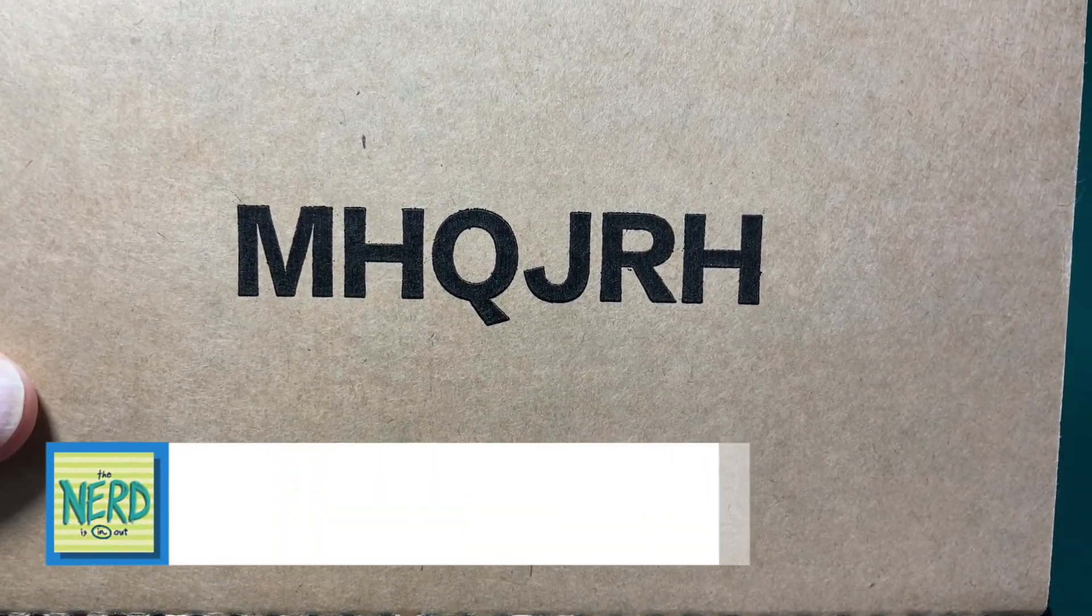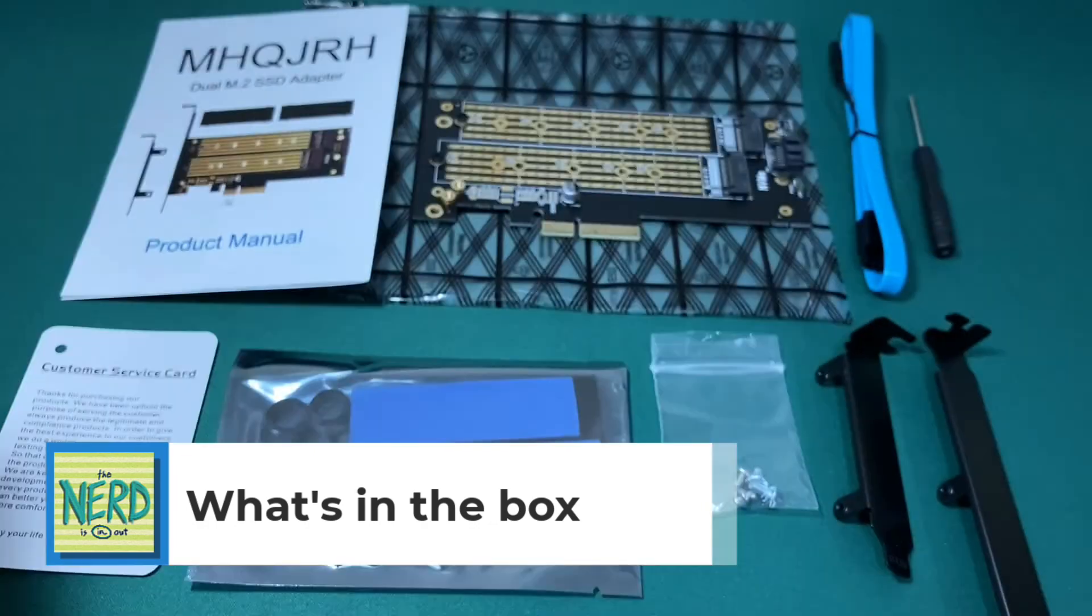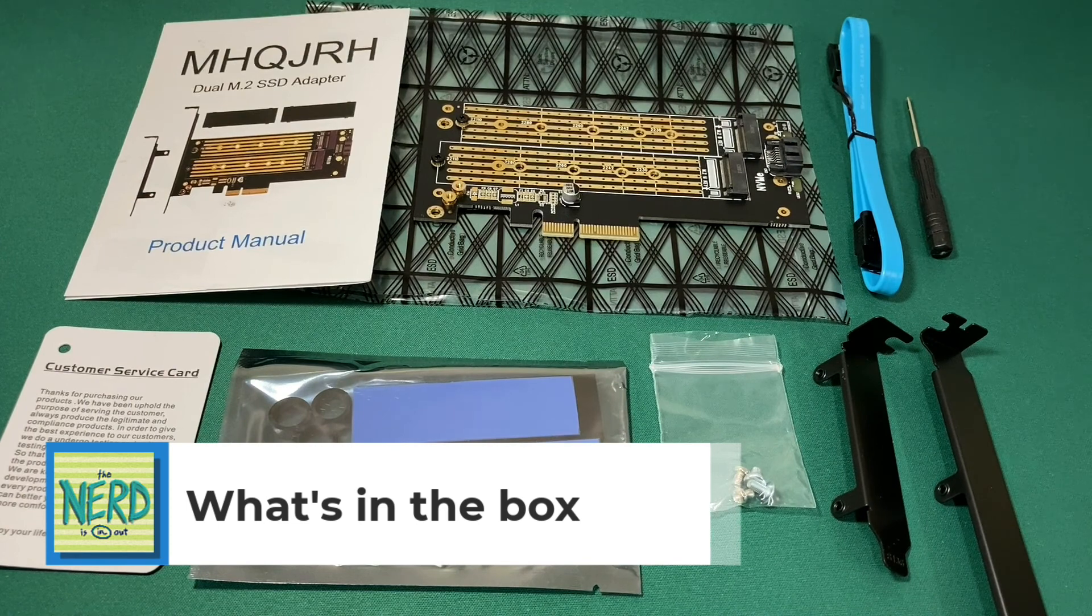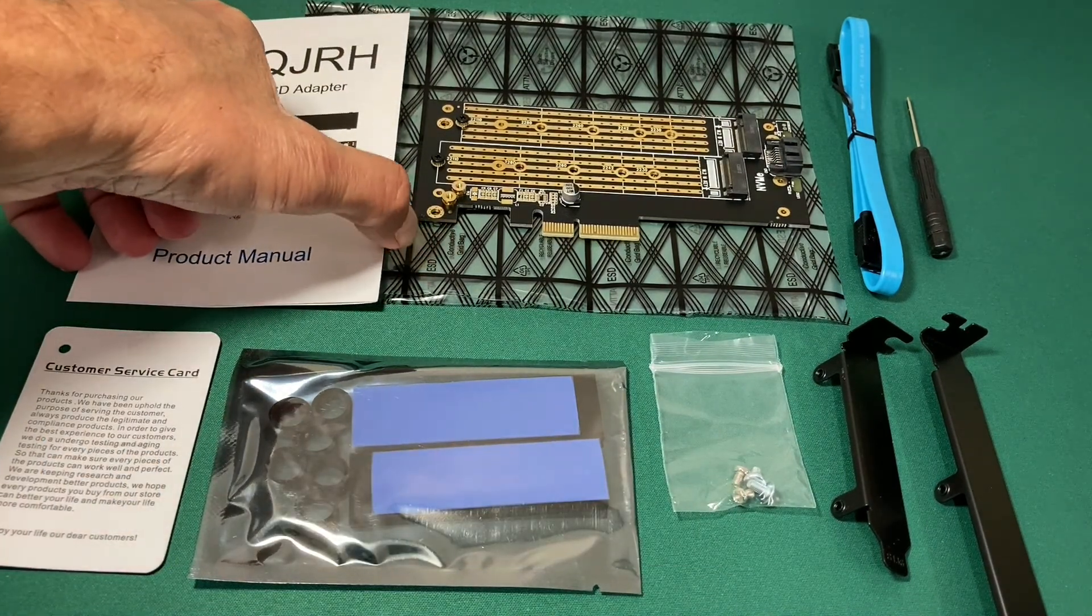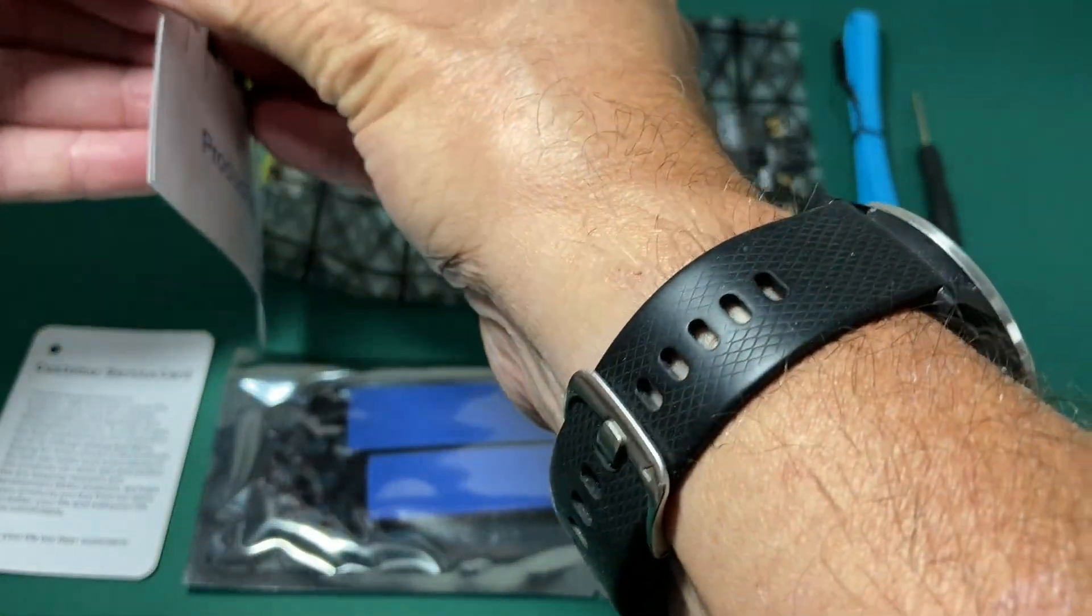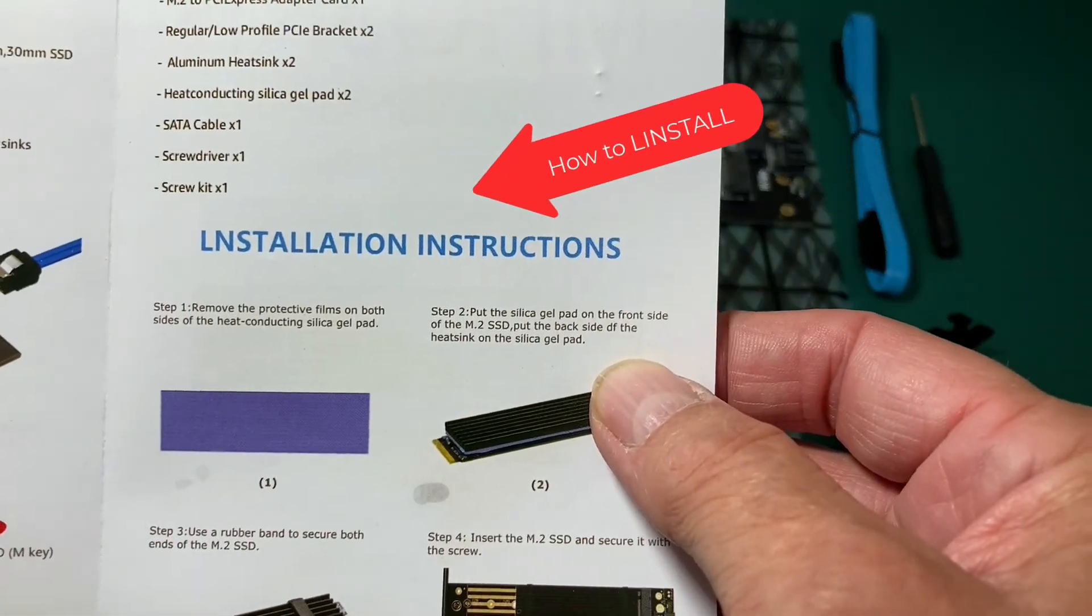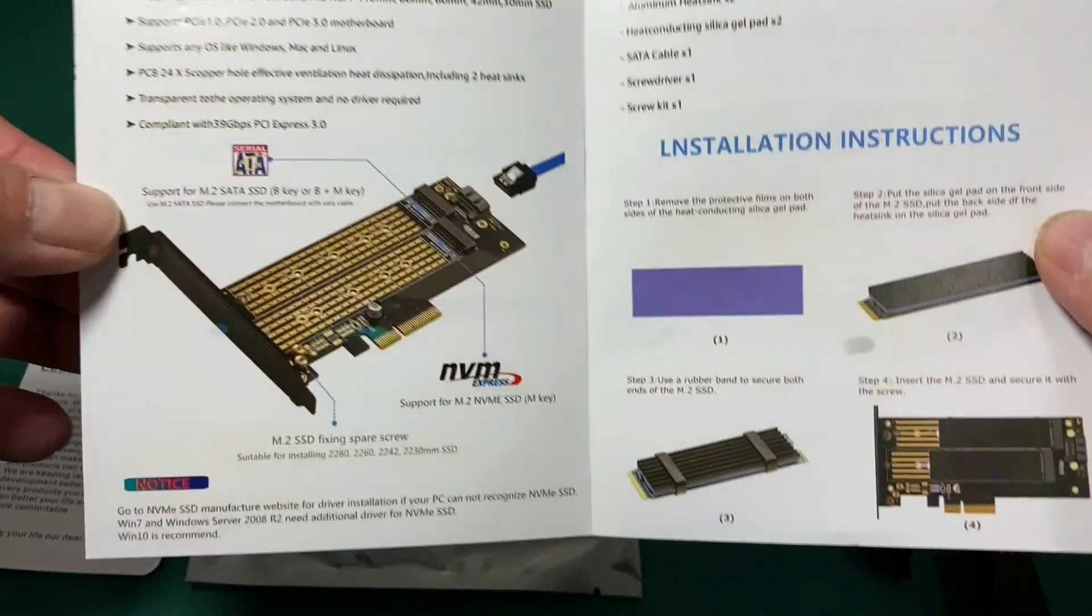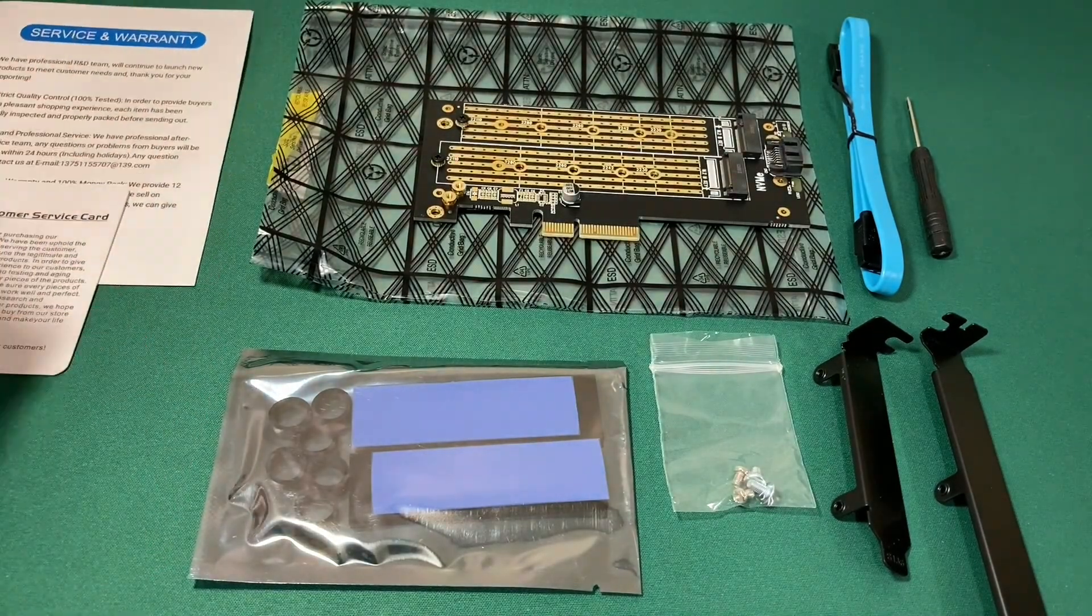Let's see what comes in the box of the MHQJRH dual M.2 SSD adapter. We have a wonderful manual, and if we take a look at it right here, you can see that it includes installation instructions, which are not very useful, but at least shows us all the parts and claims to have a 12-month warranty.